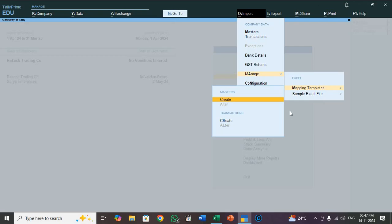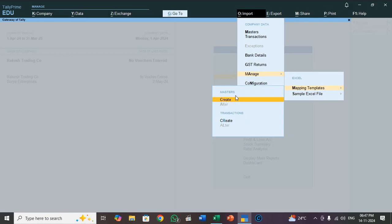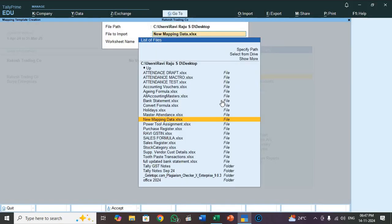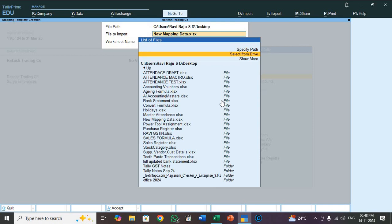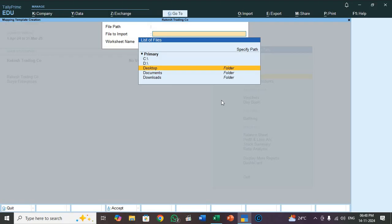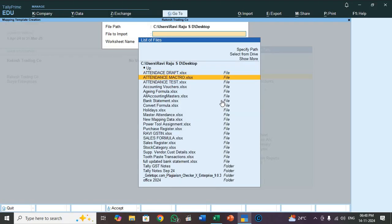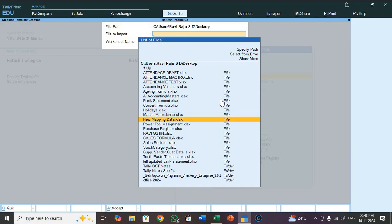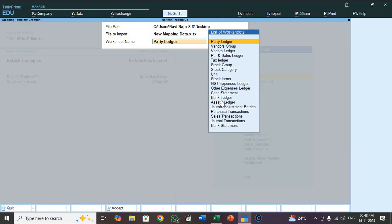I will select mapping templates. See here, Master create alter, Transaction create alter. So now we are going to learn how to mapping master. So in master select create. Press enter. See here, select from drive. Suppose wherever you saved your Excel file, C drive, D drive, E drive, desktop, whatever. You select the drive. I saved my Excel file in desktop. I will select desktop. And that file name is new mapping data.